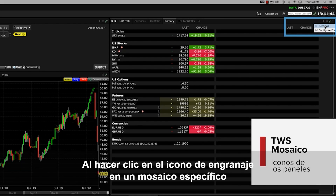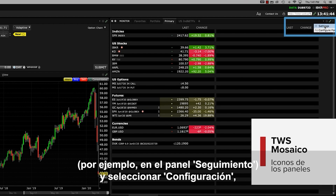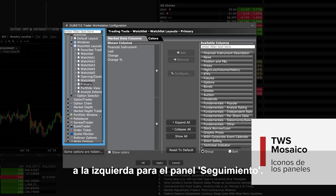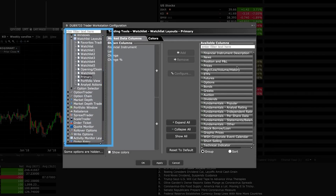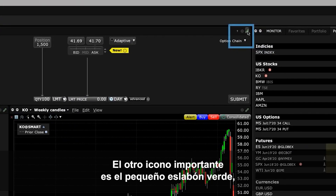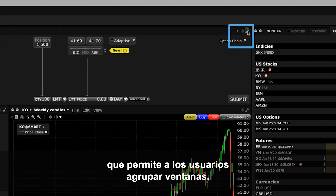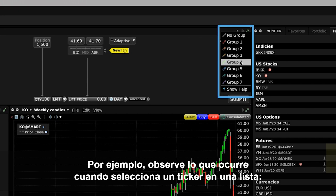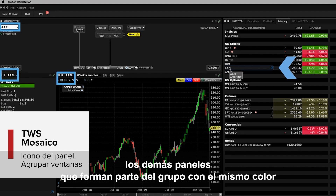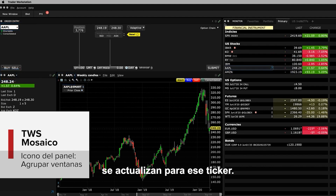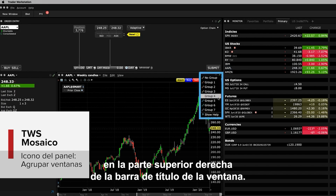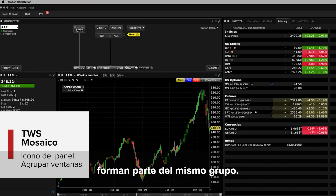When you click the gear icon in a specific tile, for instance the Monitor panel, and select Settings, the configuration window opens to the main selections on the left for the Monitor panel. You'll see on the right side that you can add or remove columns on the Monitor panel. The other important icon is the little green chain link, which enables users to group windows together. Watch what happens when you select a ticker in a watchlist – the other panels that are part of the same color-linked group update for that ticker. Assign a panel to a group using the colored links on the top right of the window's title bar.